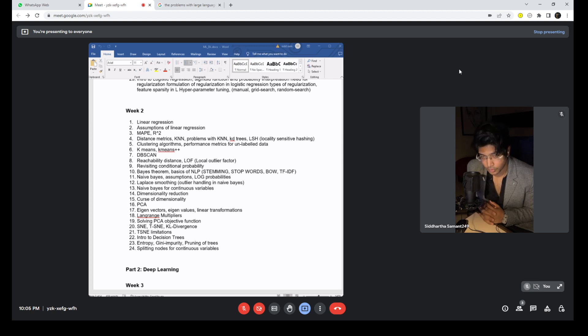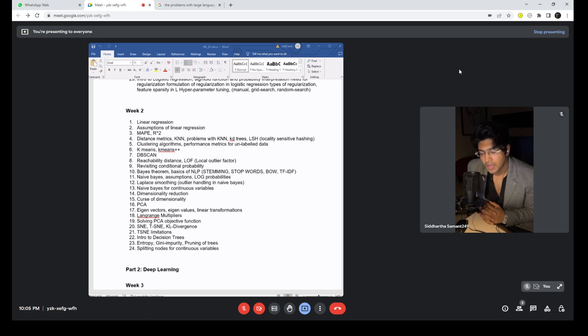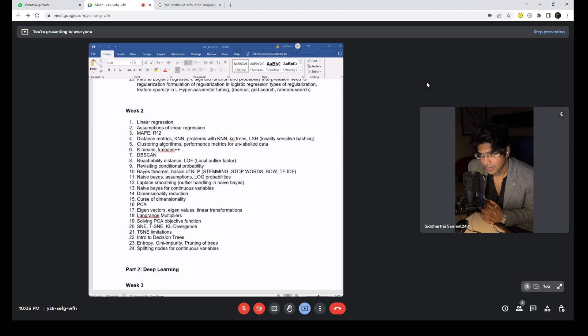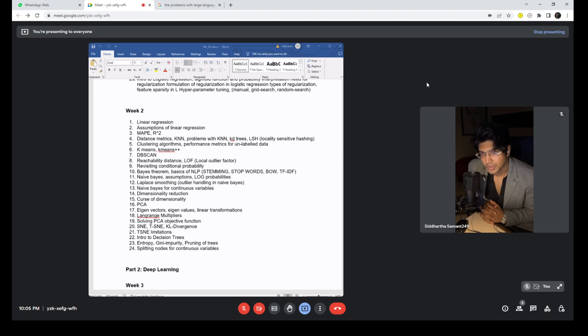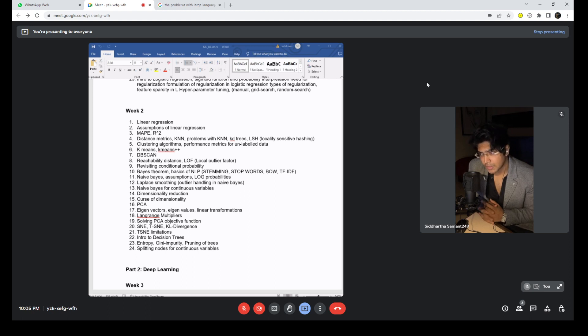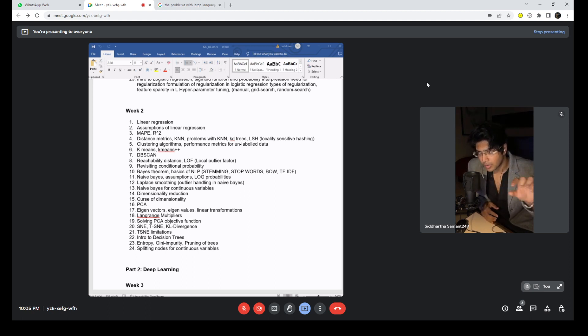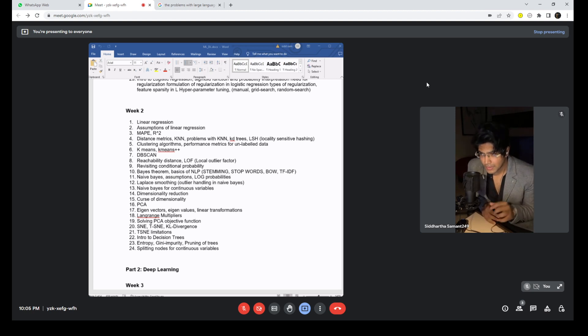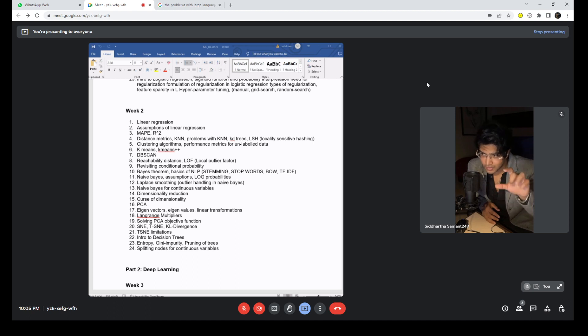So starting with linear regression, just the basic definition, what it is all about and assumptions of linear regression. Now before getting into the individual algorithms that we are going to discuss in week two, I want to make an approach very clear. Whenever you read any algorithm, it's easier to just read them out - DBSCAN and all that stuff, PCA - but what's important is that there is a certain flow when you are learning about an algorithm. Let's say we take up any algorithm XYZ. The first thing that you should learn thoroughly is the mechanism, the mathematics that is involved.